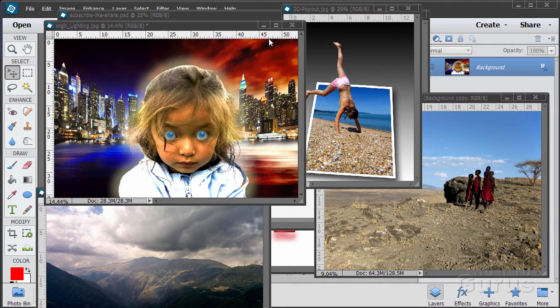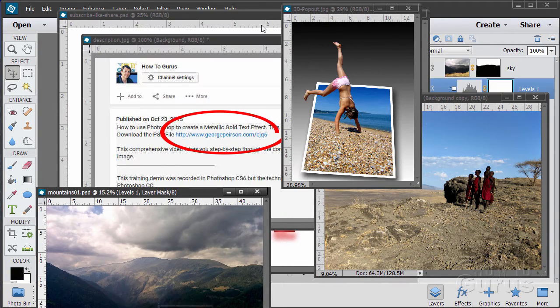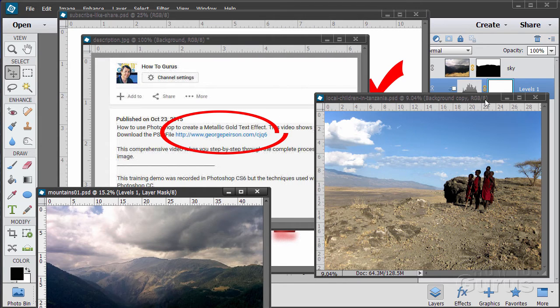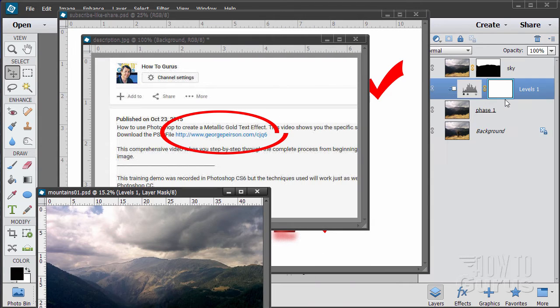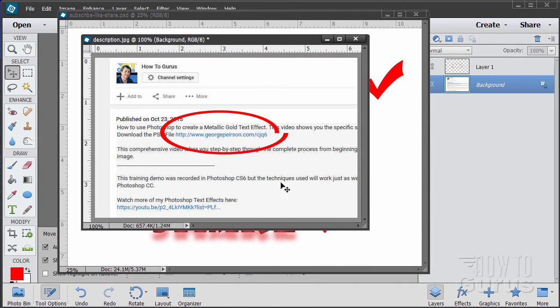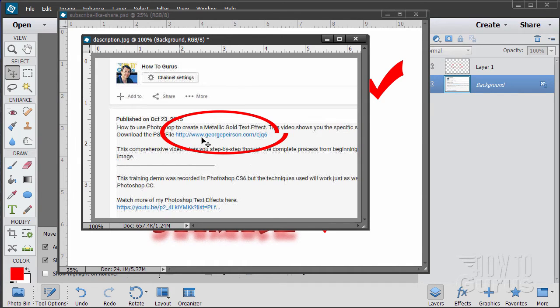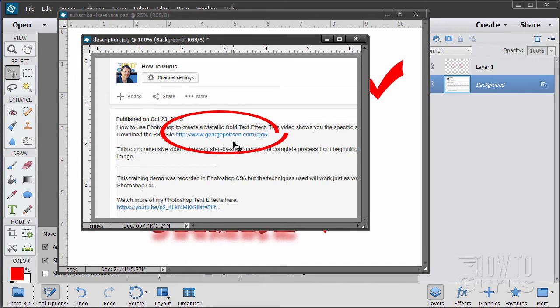Now when you're working with the training, following along, if you want to get the materials I used just go to the description down below and click on the link at the top. This will take you to a page where you can download the materials.